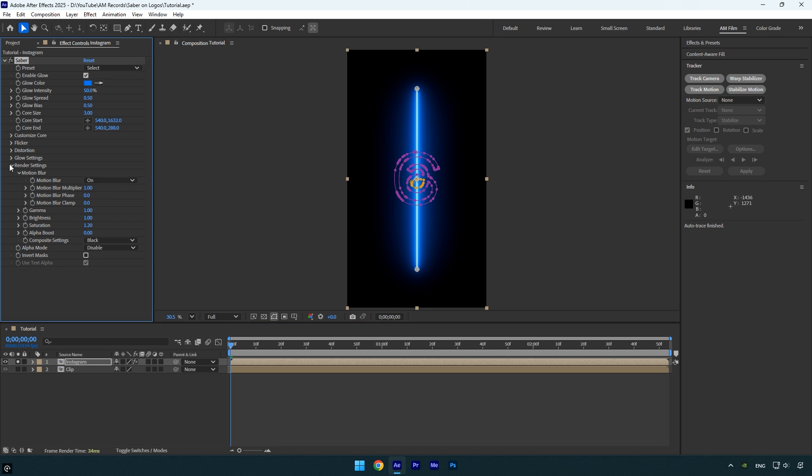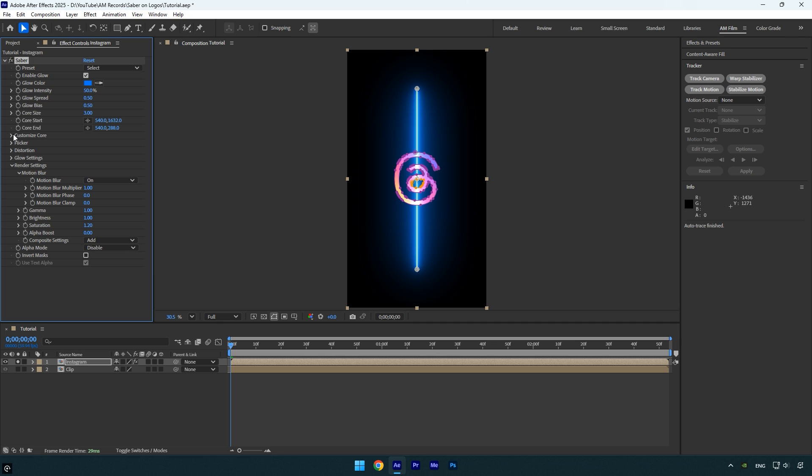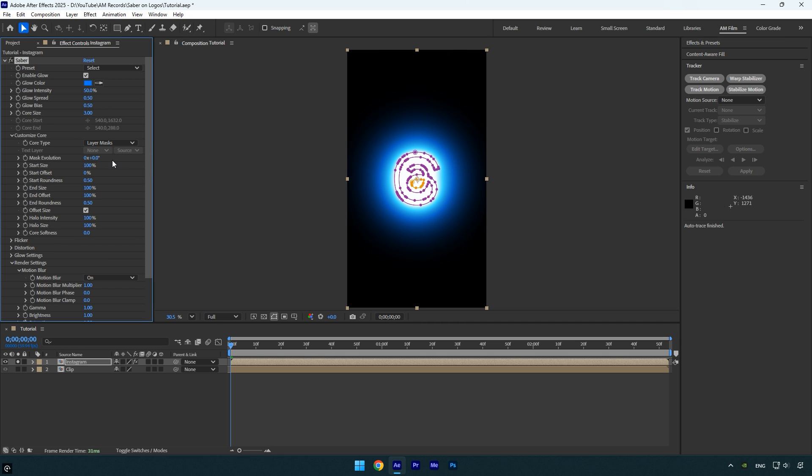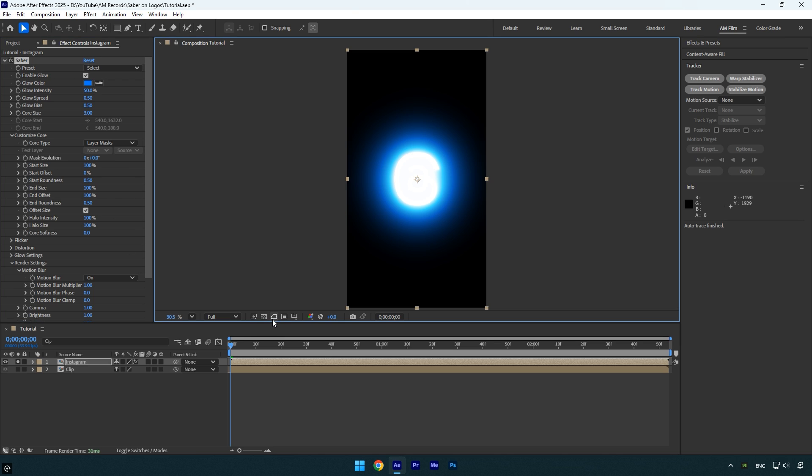Start by expanding the render settings and set the composite settings to add. Then expand the customize core section and change the core type to layer masks. This will apply the Saber effect directly onto the mask outlines.